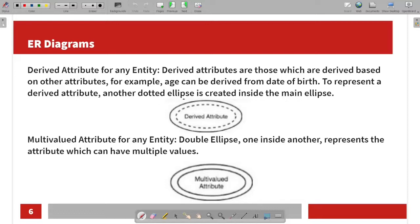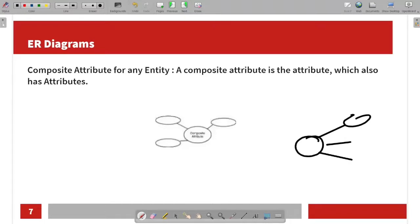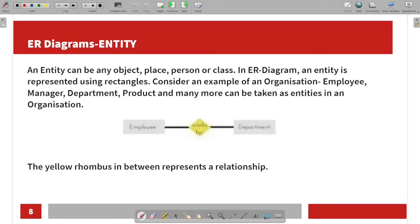For the derived attribute, we use a dotted ellipse with an inner ellipse. For a multi-valued attribute, we use a double ellipse.